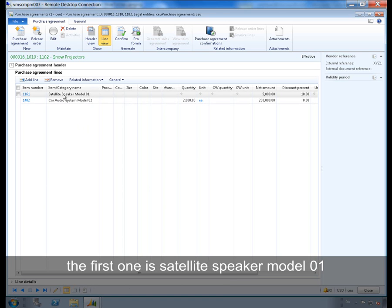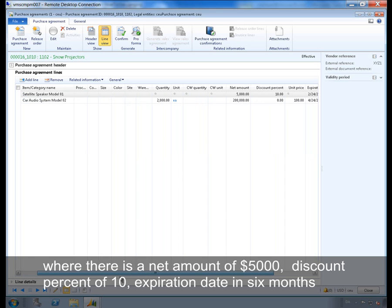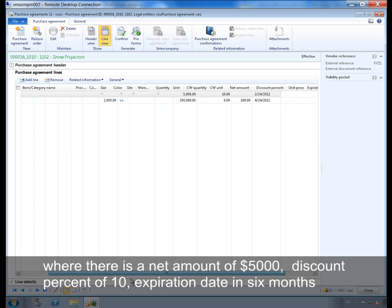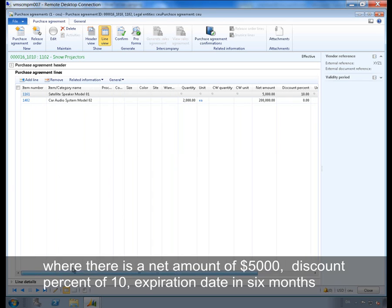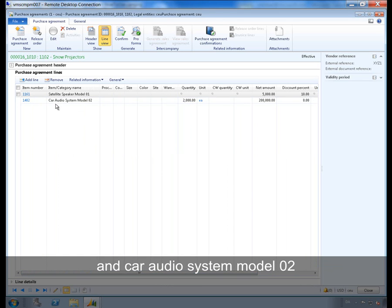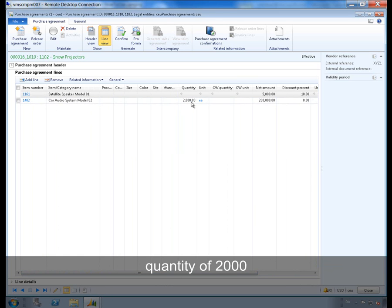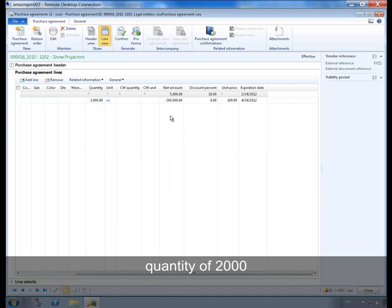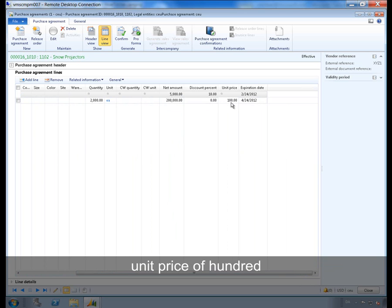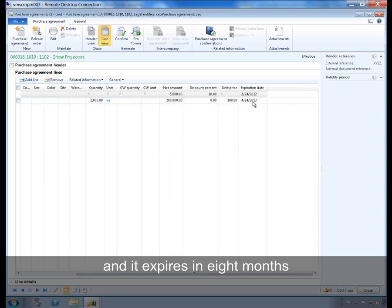The first one is for Satellite Speaker Model 01 where there is a net amount of $5000 USD, discount percent of 10, expiration date in 6 months. And Car Audio System Model 02, quantity of 2000, discount percent 0, unit price of 100, and it expires in 8 months.